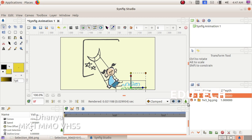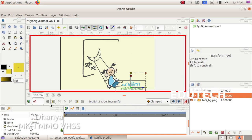We will import the text, then switch to Animated editing mode. Now we will import the text.